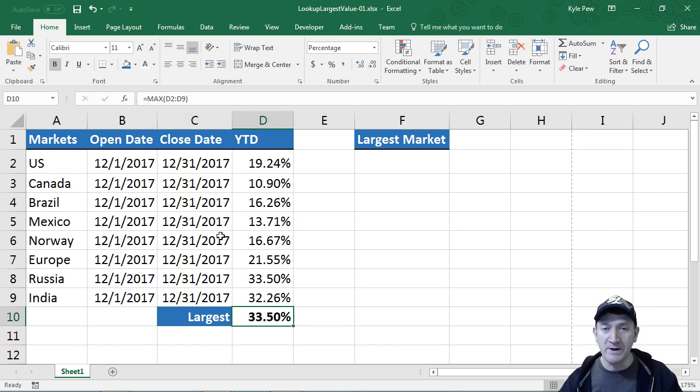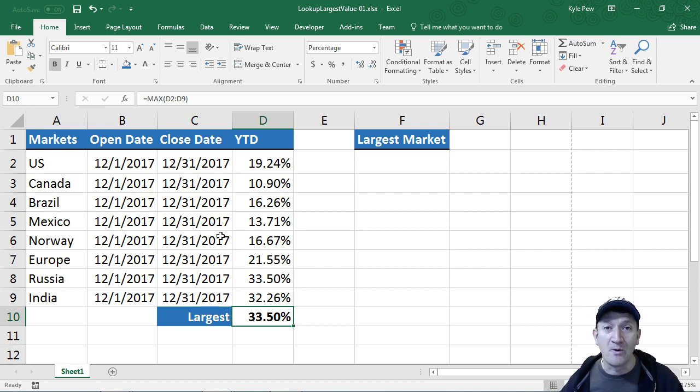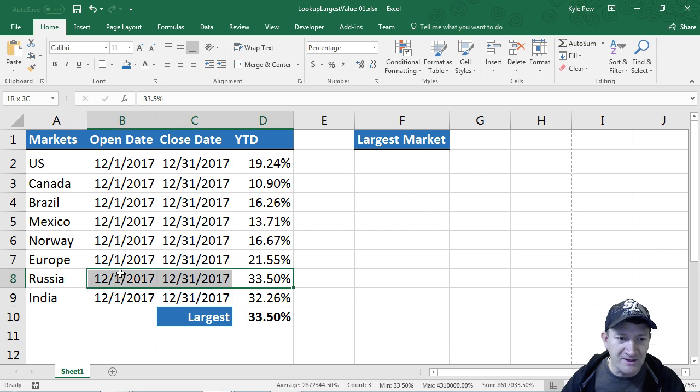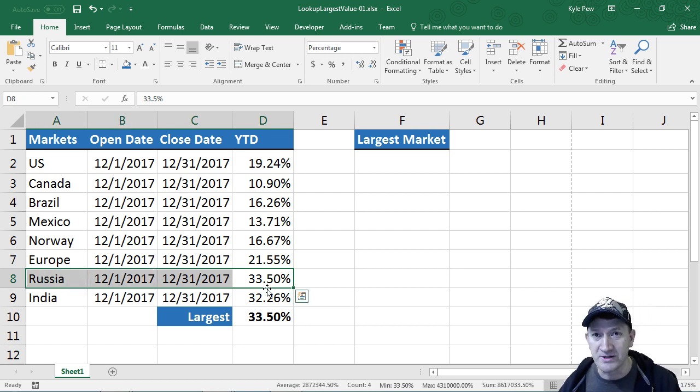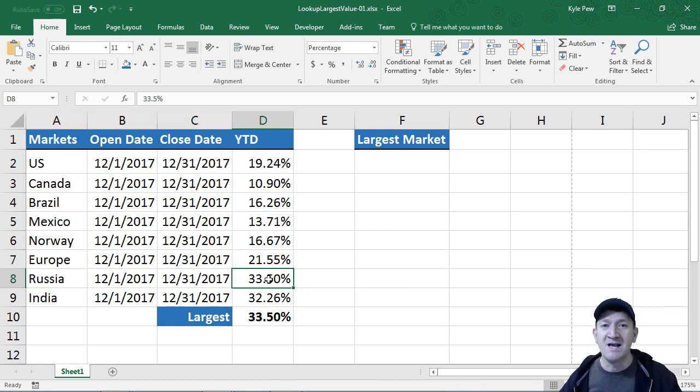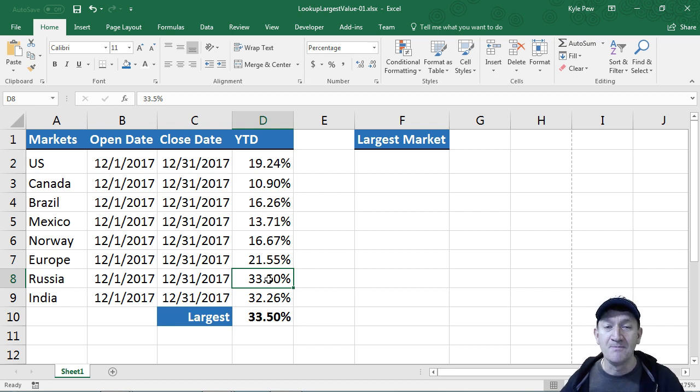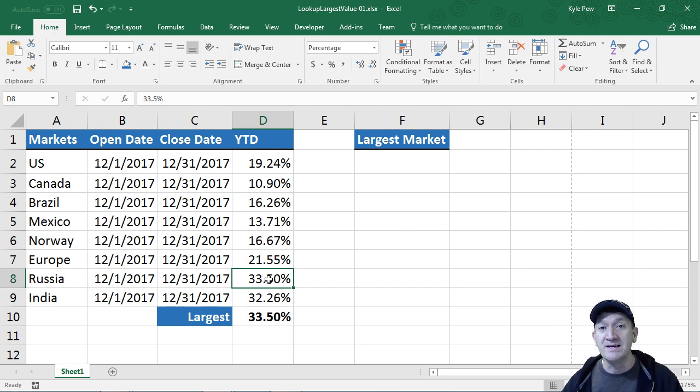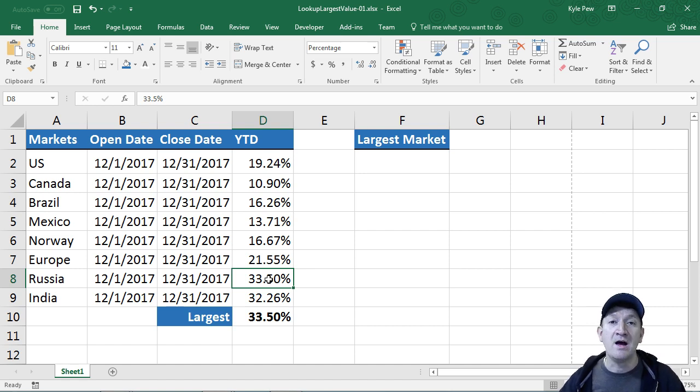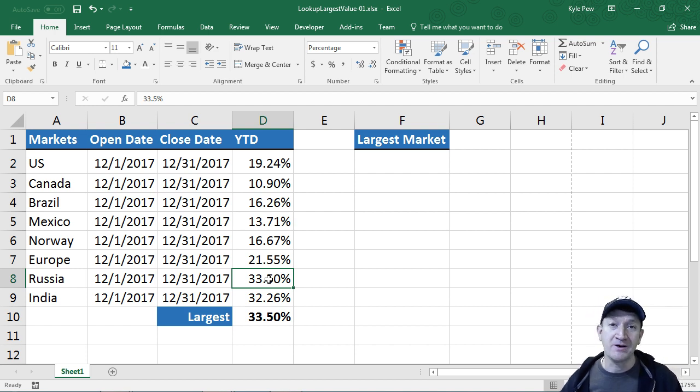That's great and quick and simple to do, but it doesn't really address what I'm looking for. I found 33.5 but I now need to find the associated market name connected to that largest value. Microsoft Excel allows you to perform a technique called nesting, the ability to take one function and nest it or place it within another function. This allows you to create much more powerful and dynamic calculations inside your Excel worksheets.